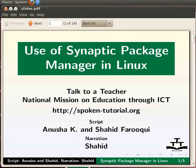Welcome to this spoken tutorial on how to use Synaptic Package Manager. In this tutorial we are going to learn how to install applications in Ubuntu using Synaptic Package Manager.